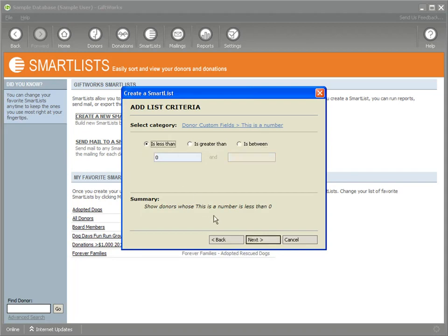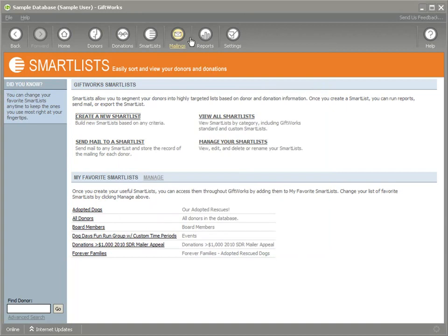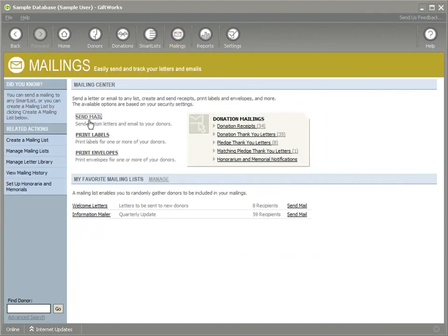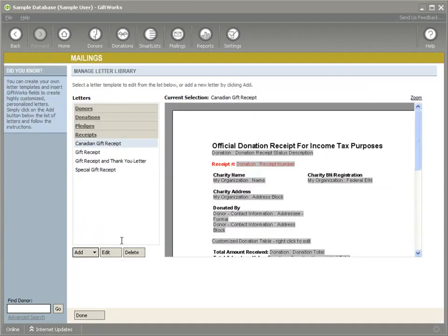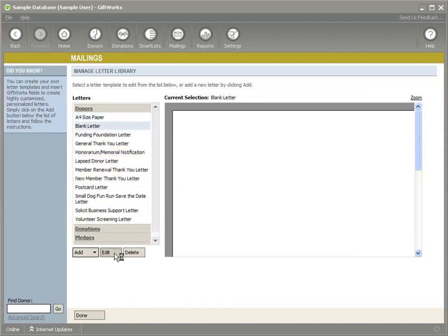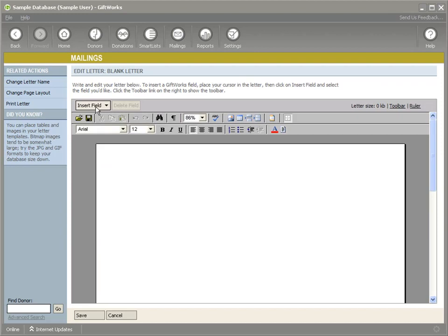So we provide you not only that ability to do better smart lists, but if we go over to mailings, and in the letter library, I'm going to click on edit. I'm going to edit a letter. And if you're familiar with smart fields...